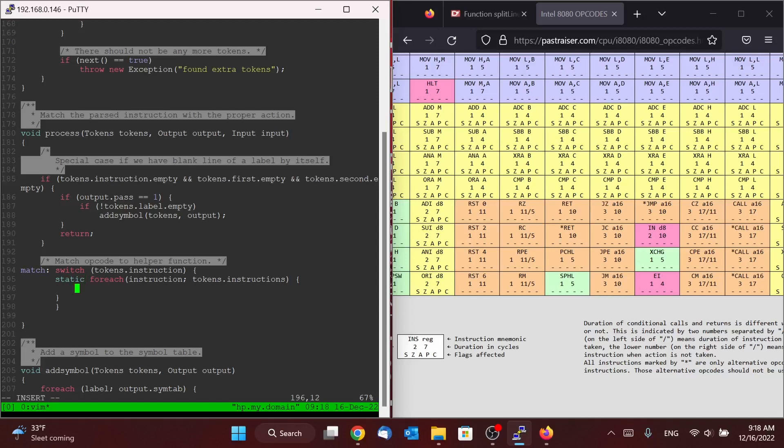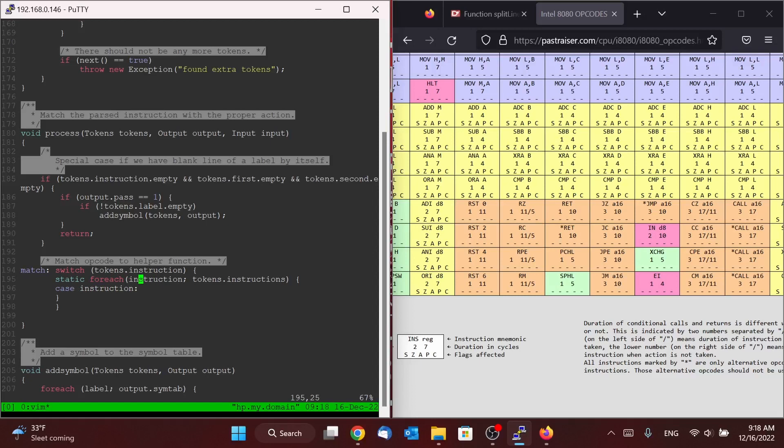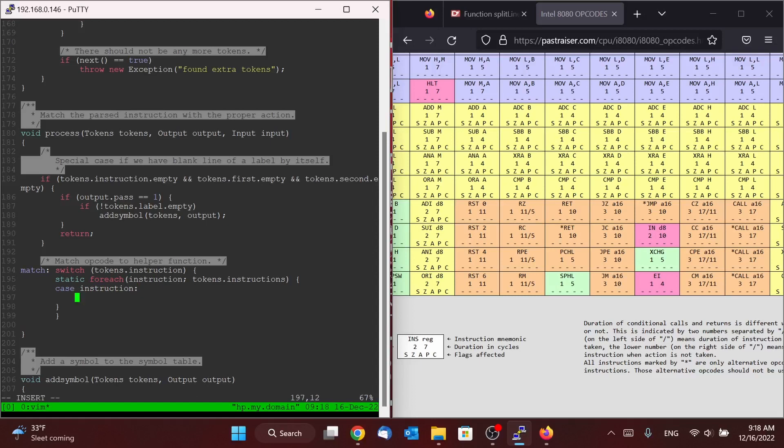So the way we're going to do that is we're going to say case instruction. Alright, so for each instruction in our list of instructions, each instruction will get its own case and will fill in, it'll replace the word instruction here with whatever that instruction happens to be, whether it's nop, LXI, etc.